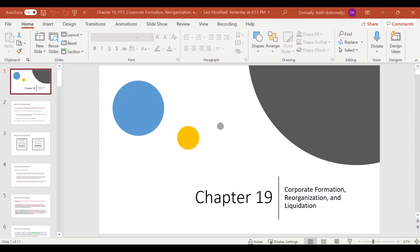Hi everyone. This is going to be the lecture for Chapter 19. We're going to be talking about corporate formation, reorganization, and liquidation — kind of the front and back end of the corporate life cycle, right? Like starting a corporation, liquidation of a corporation — what are the tax consequences of that?